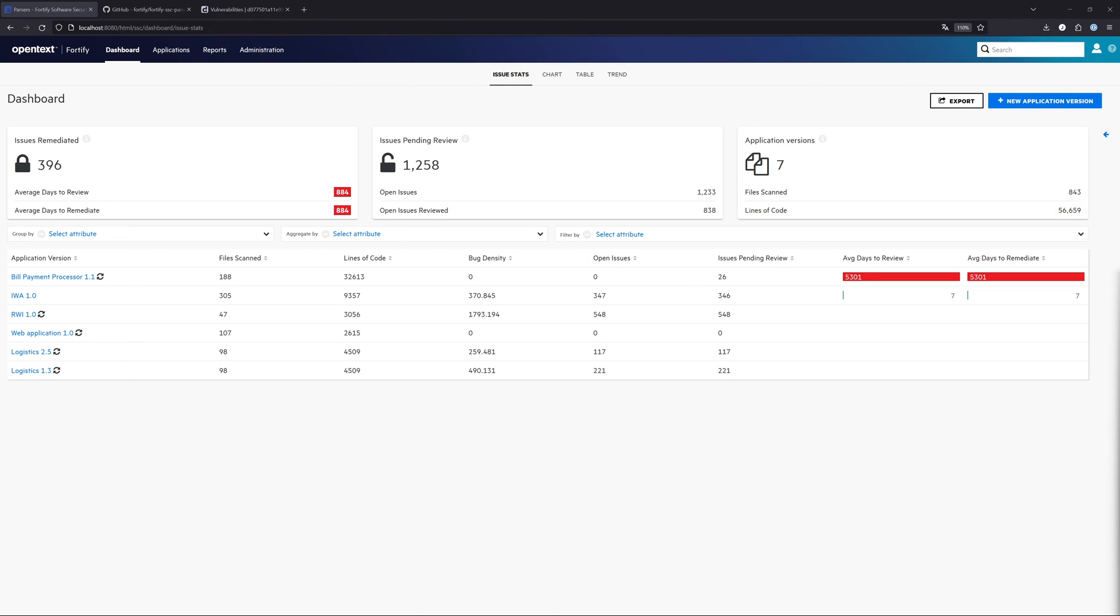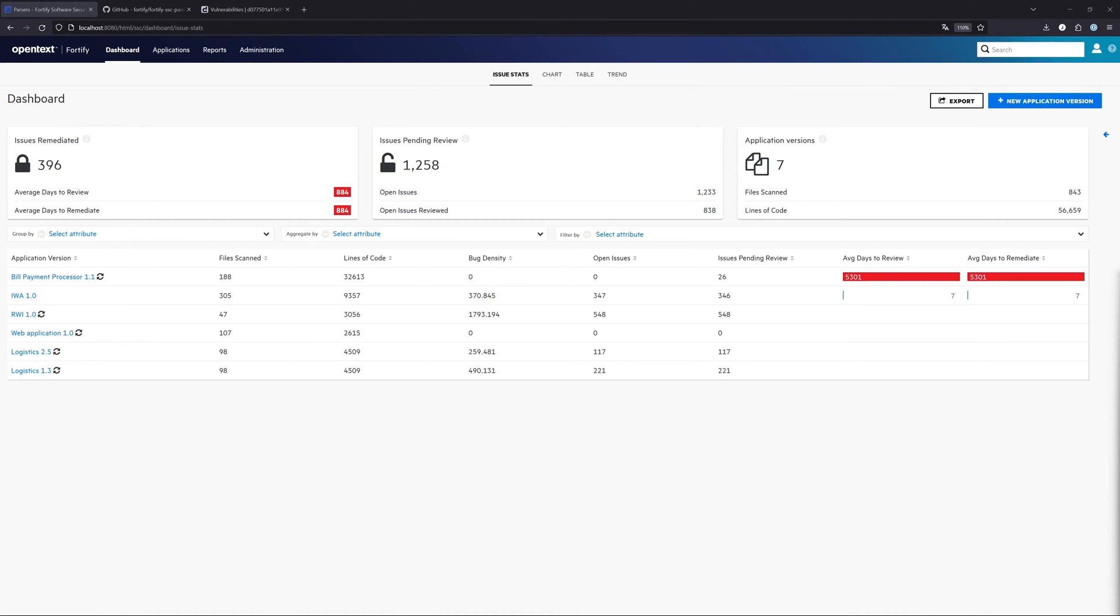Now let's move on to the installation part. In my test environment here I'm using the Fortify Software Security Center version 23.2, but it is also fine to use the SSC version 22.2 or above.